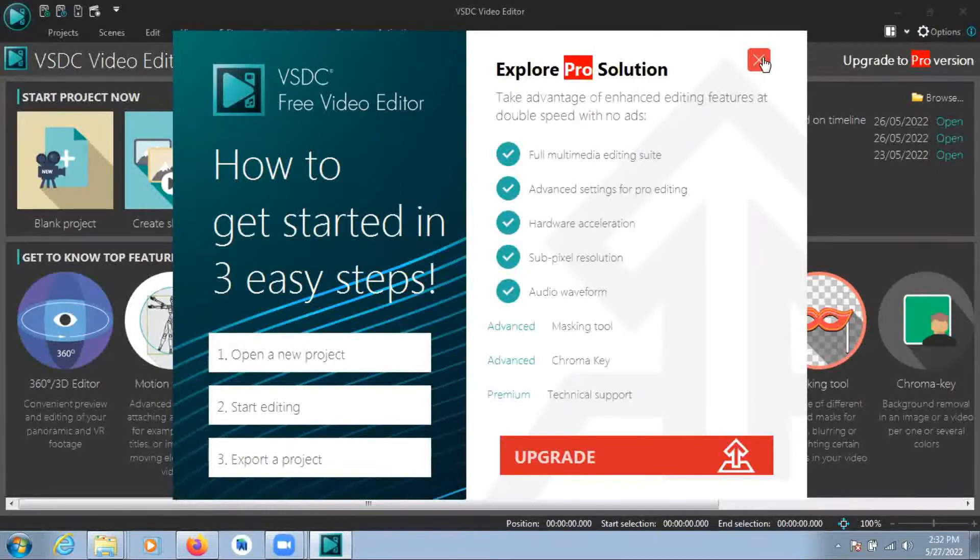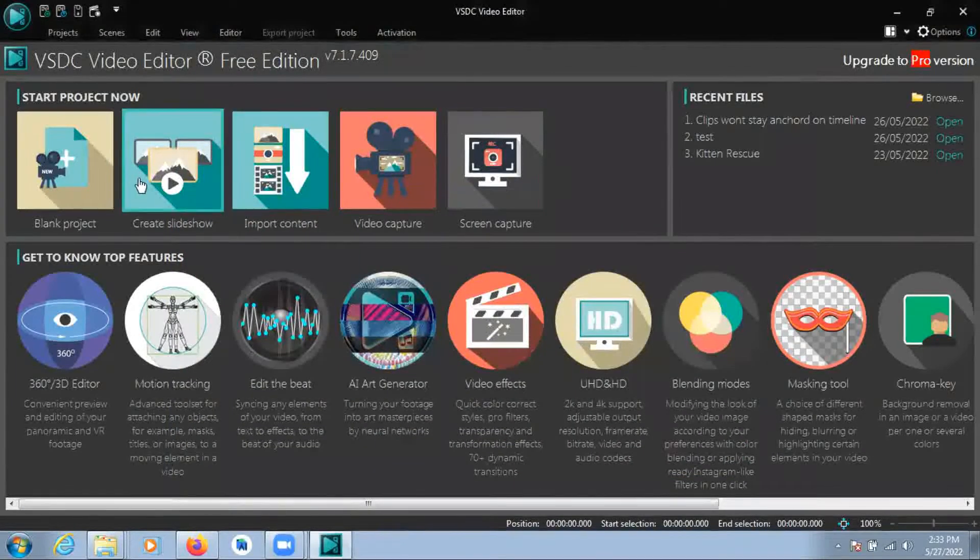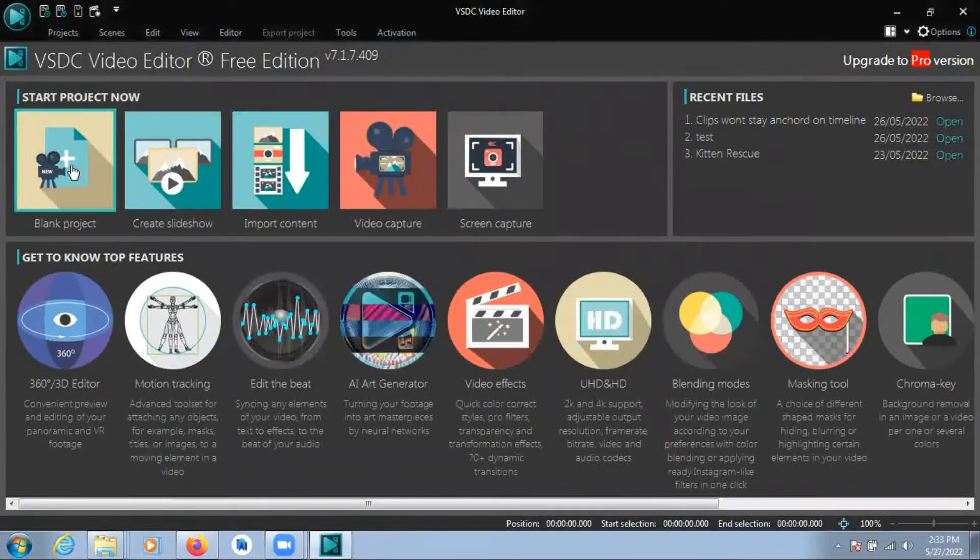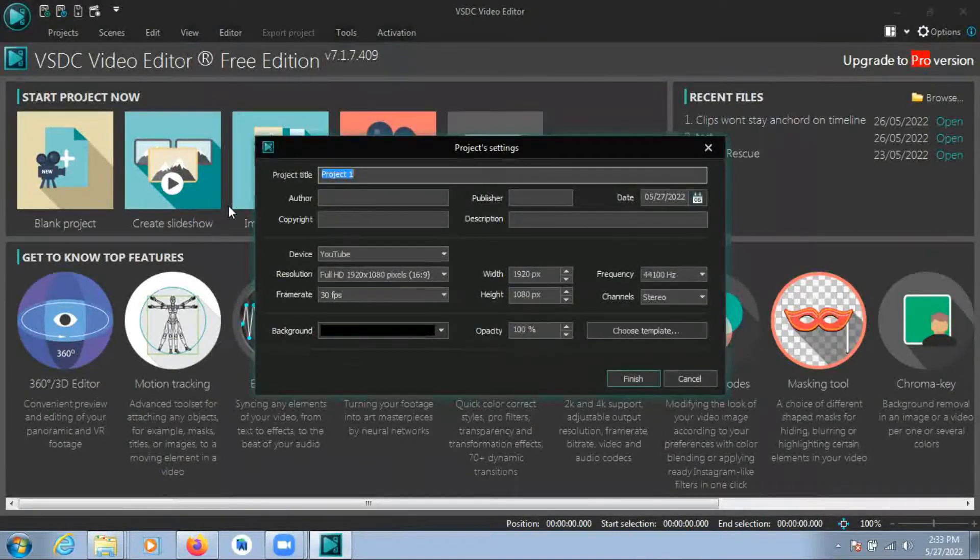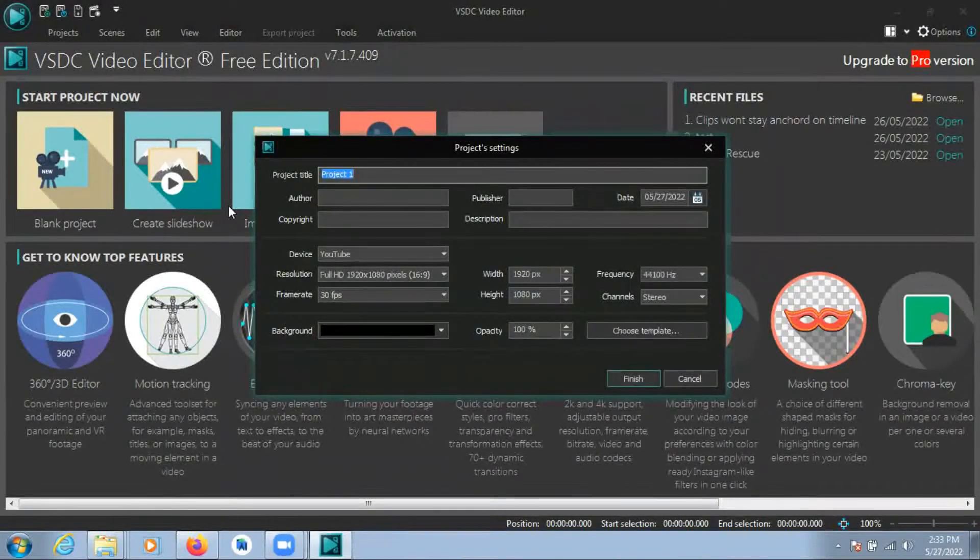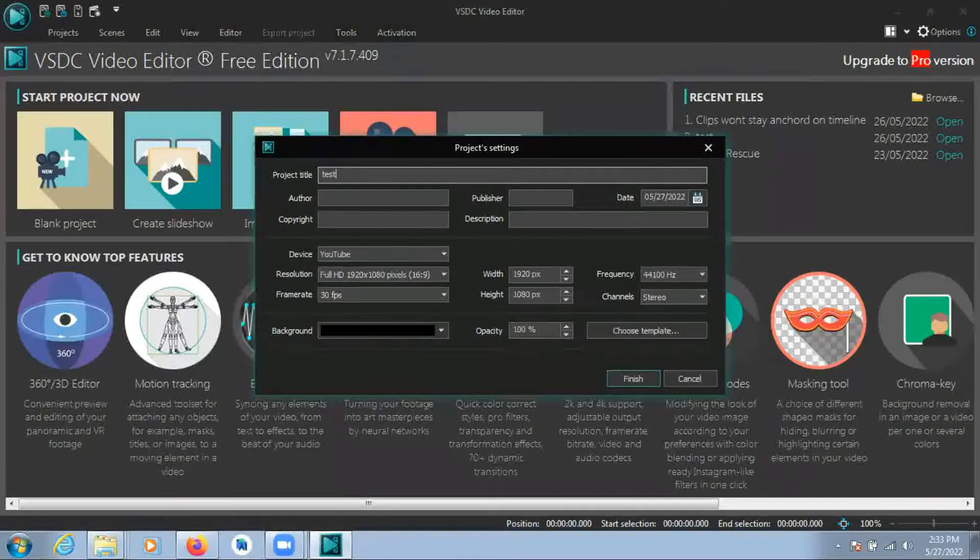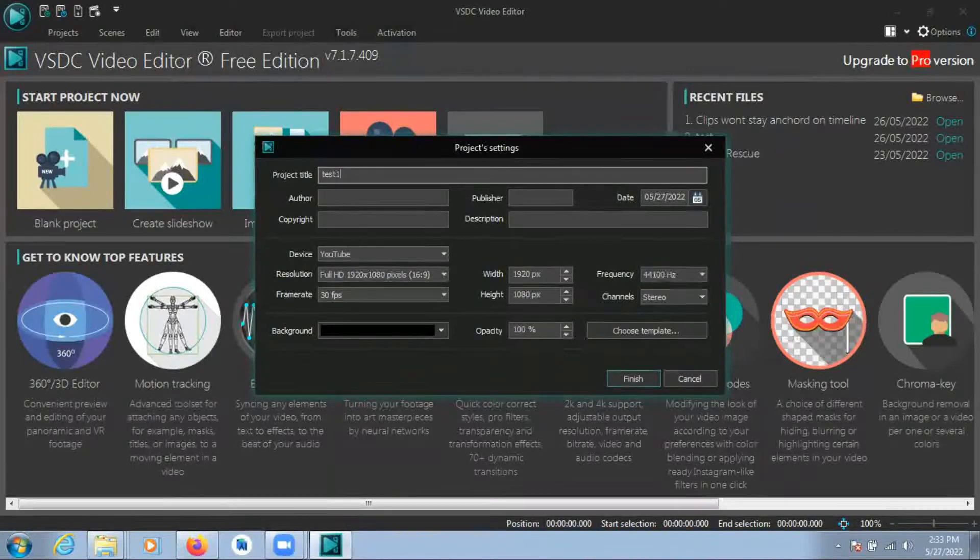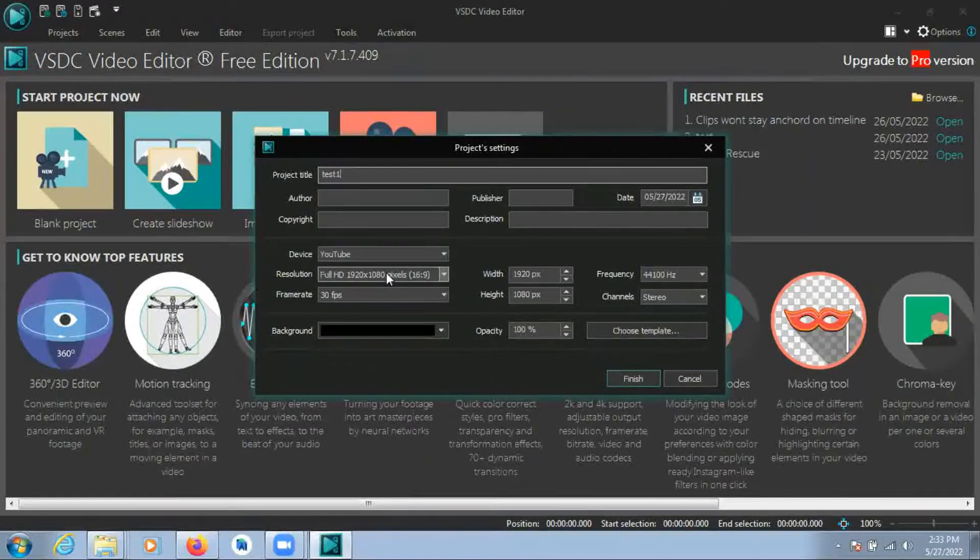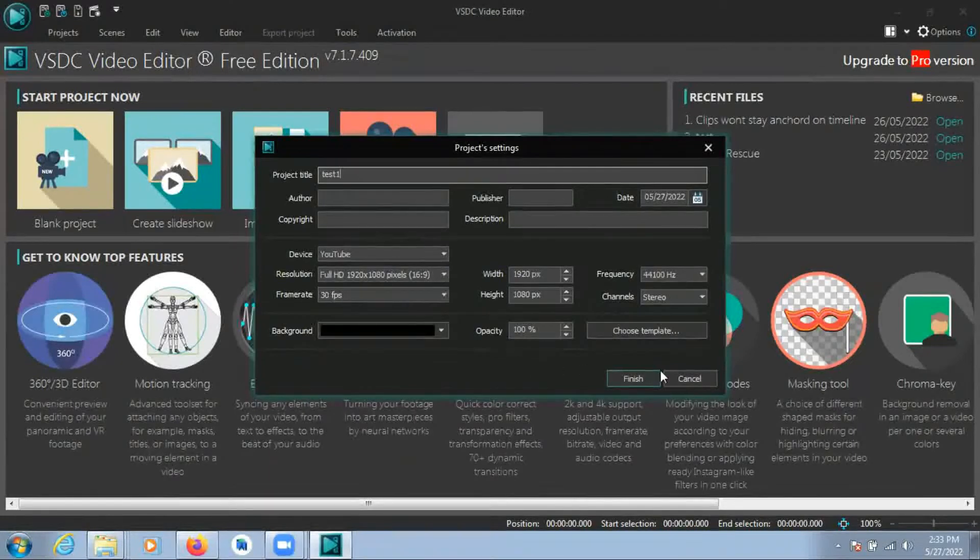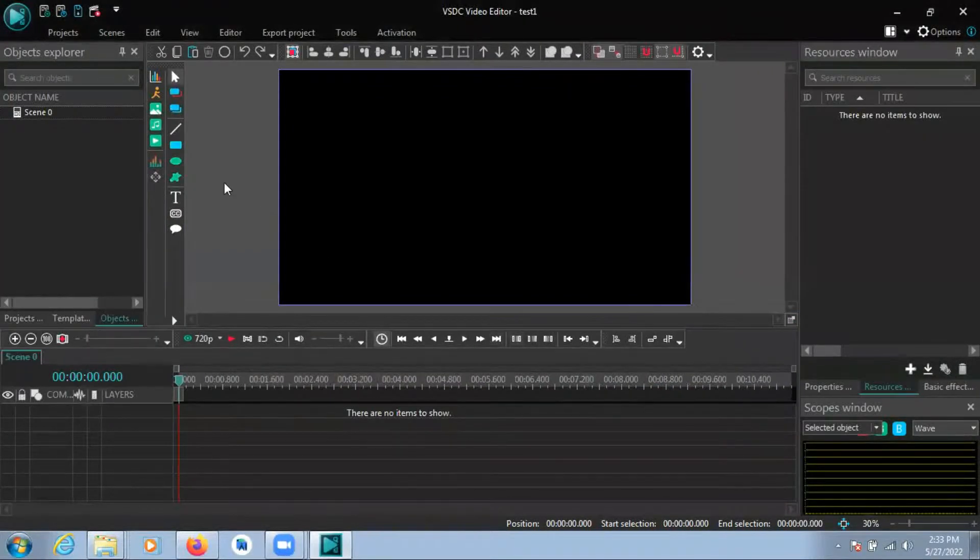So I'll start with this and go to that, and I want to start a blank project. I'll type in just one and I have it set for YouTube and the regular stuff. Okay, so now I have that.